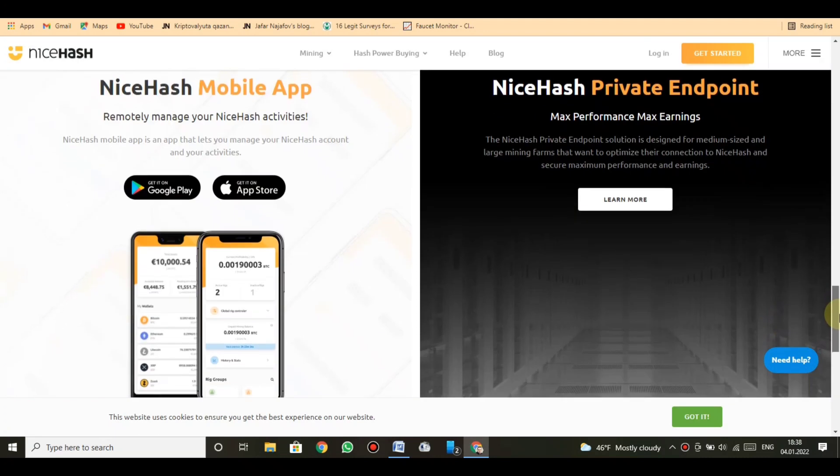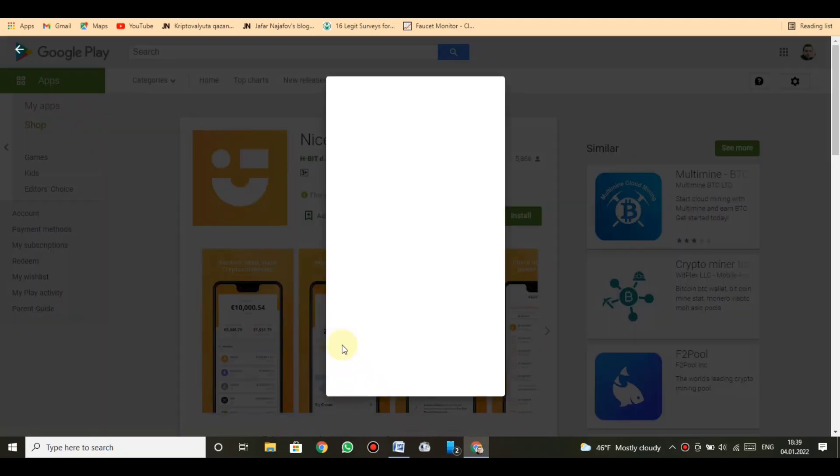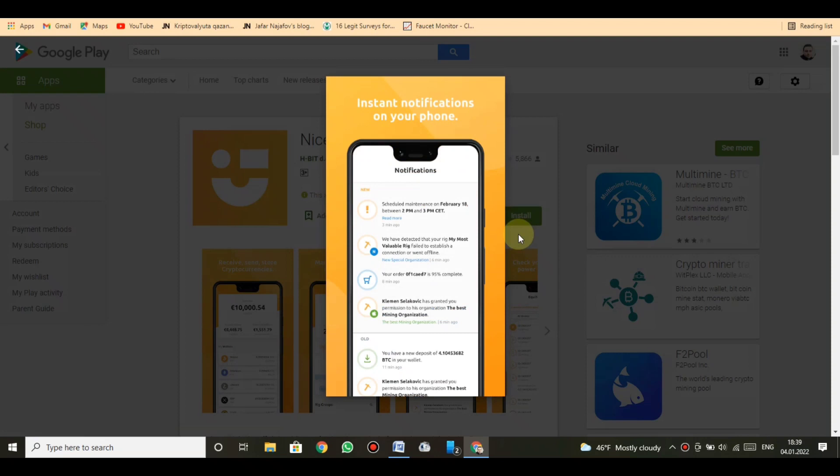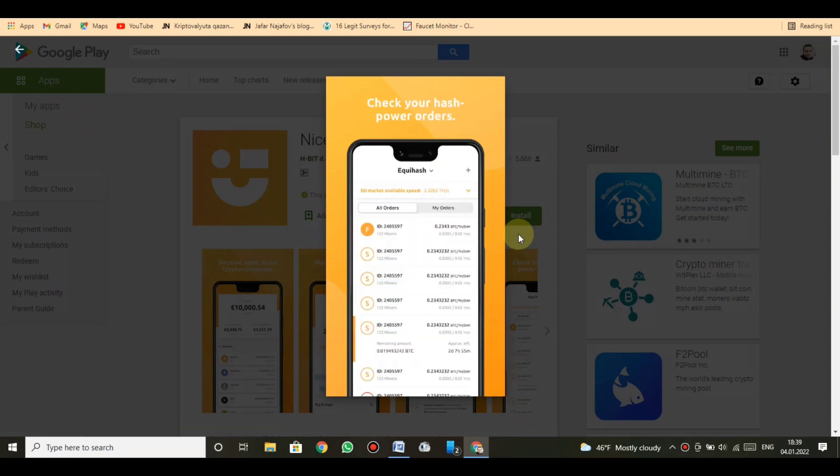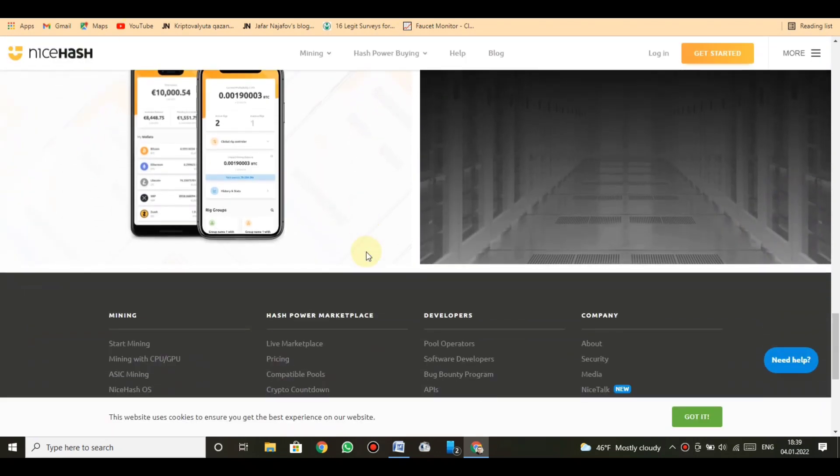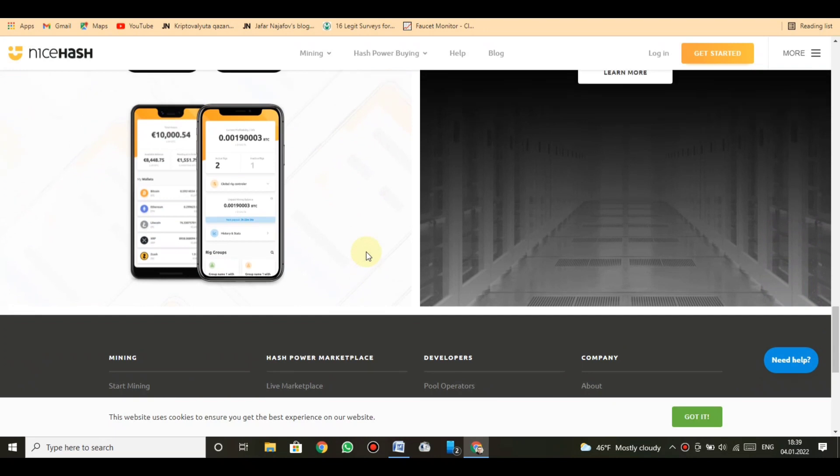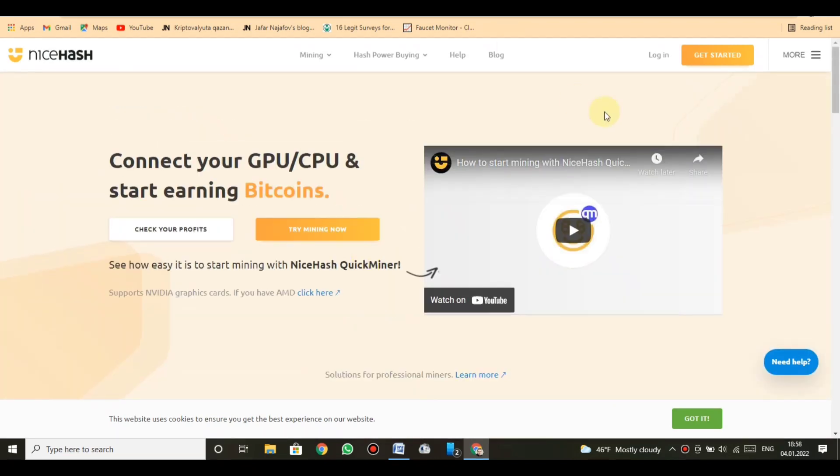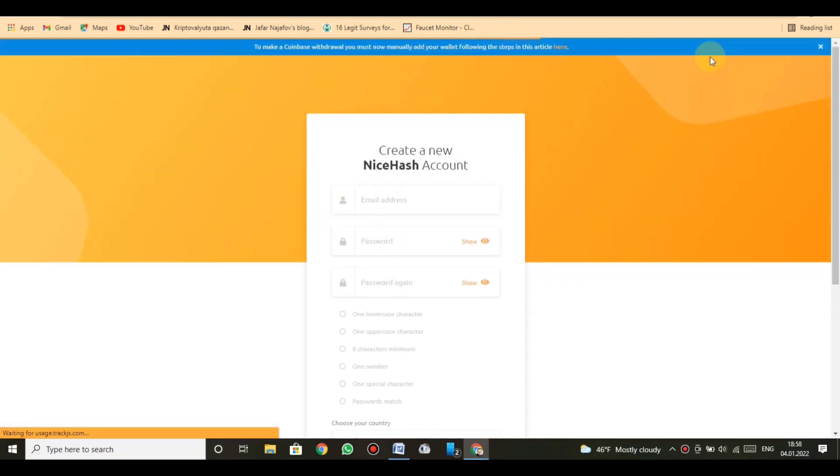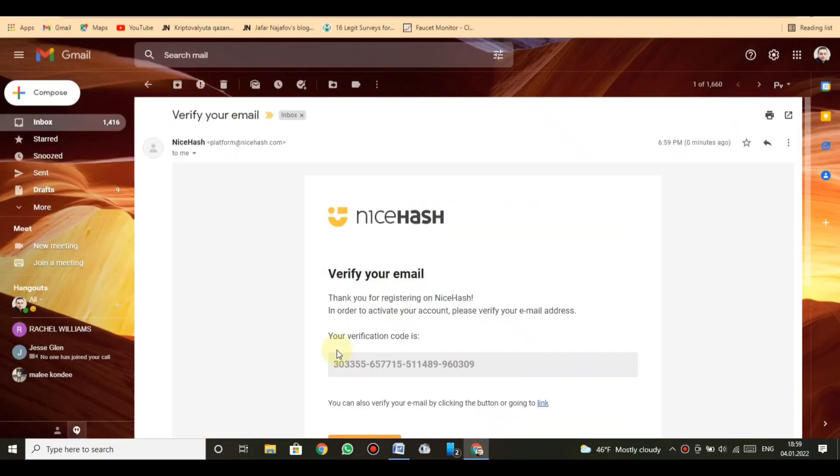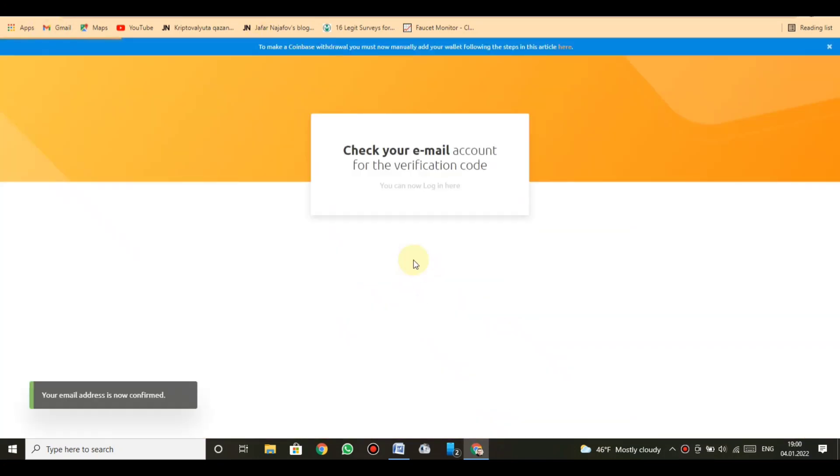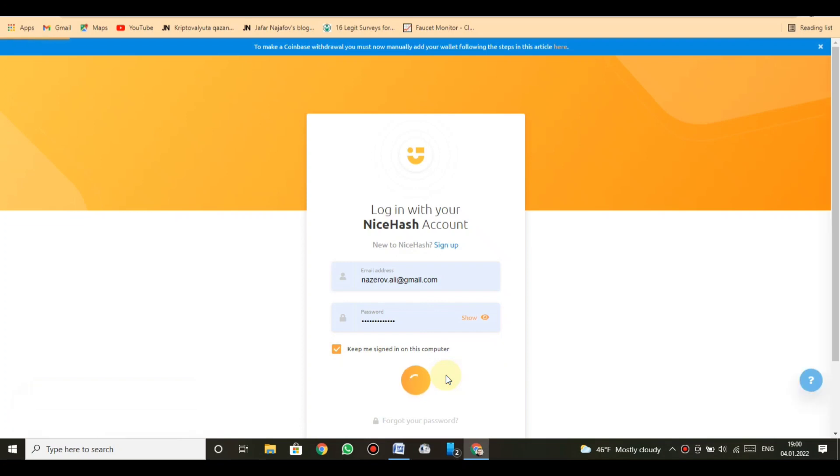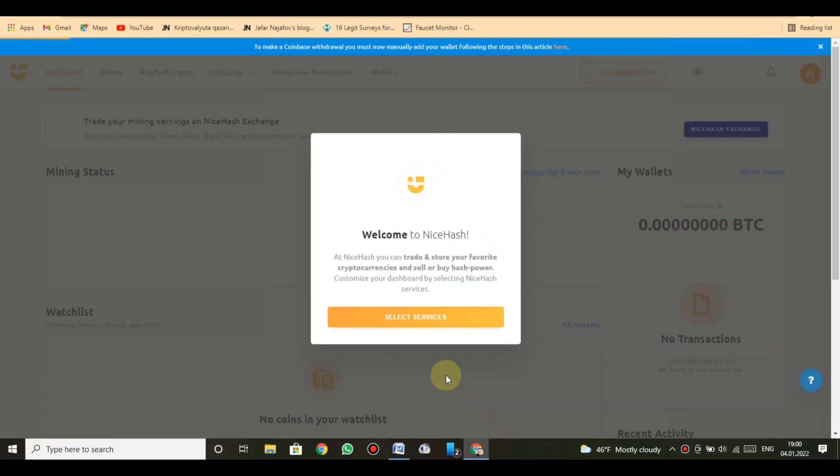NiceHash mobile app remotely manages your NiceHash activities. NiceHash mobile app is an app that lets you manage your NiceHash account and your activities. Let's get started now. Fill the blanks with necessary information and verify your email.